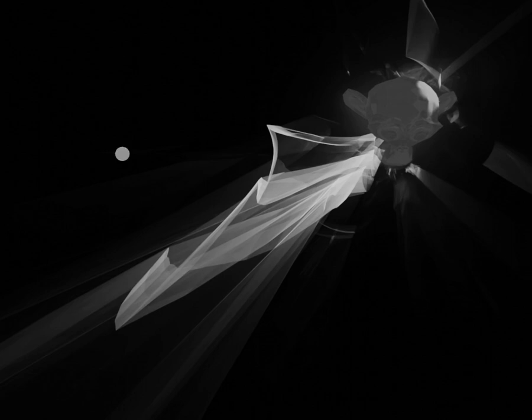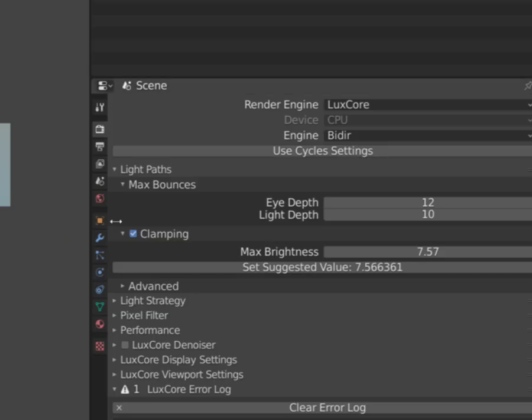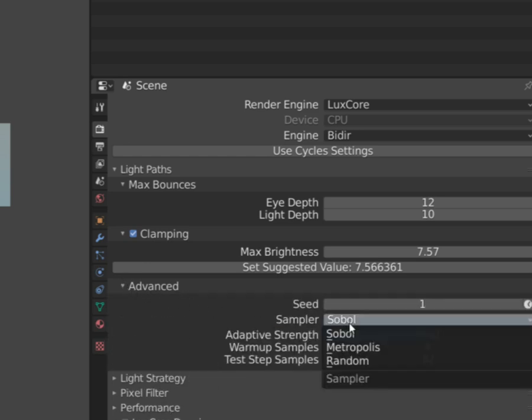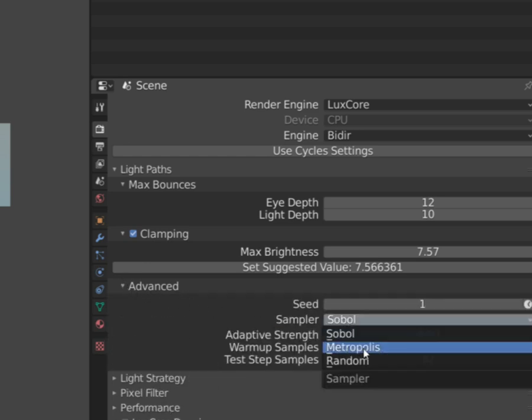The test sample is placed randomly. If it's bright enough, which means potentially interesting, the engine will keep refining the path until max consecutive rejects value will be reached. This parameter describes how many path variants must be rejected before going further. A higher number will allow reaching more accurate results.